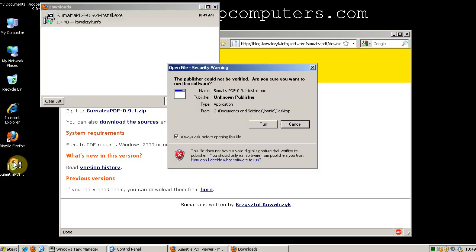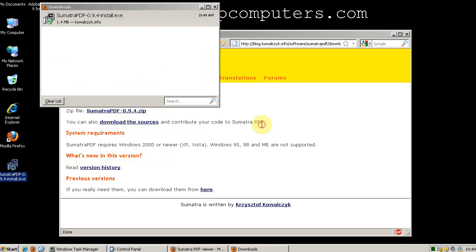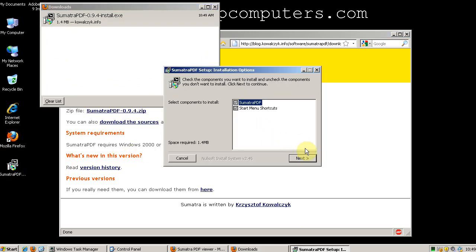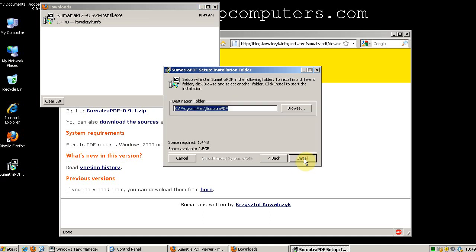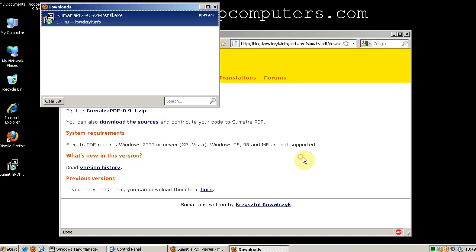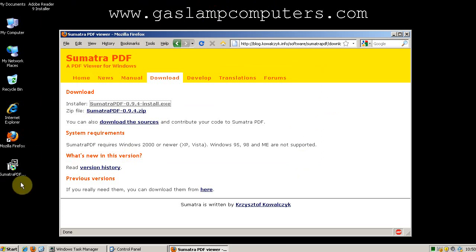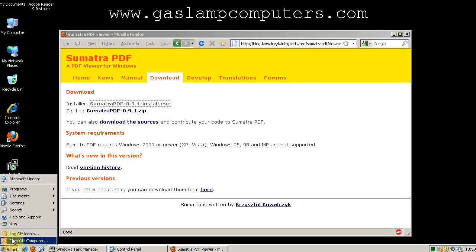Double-click Sumatra PDF to run the installer, and you're done. It was installed and downloaded completely and installed in less than 30 seconds.